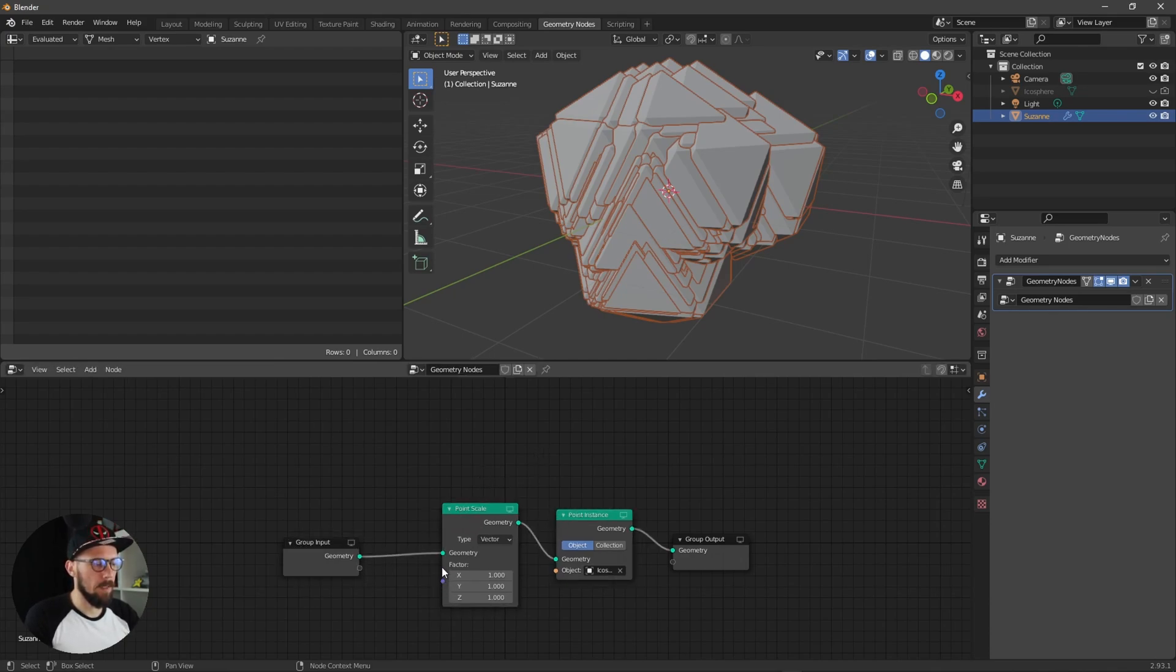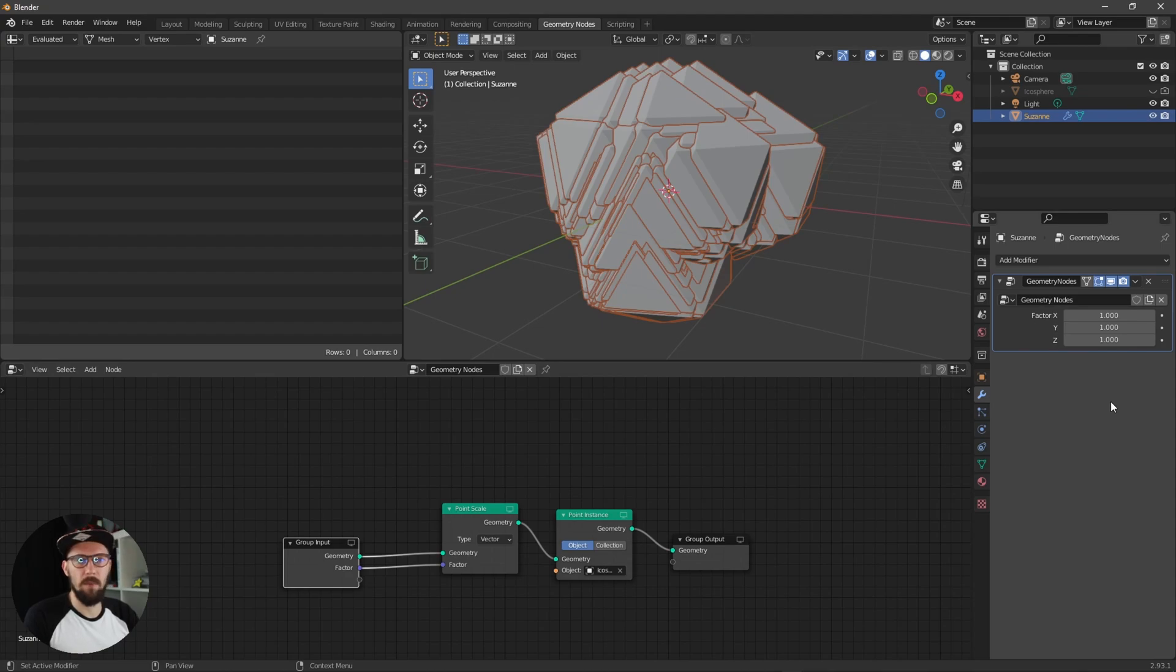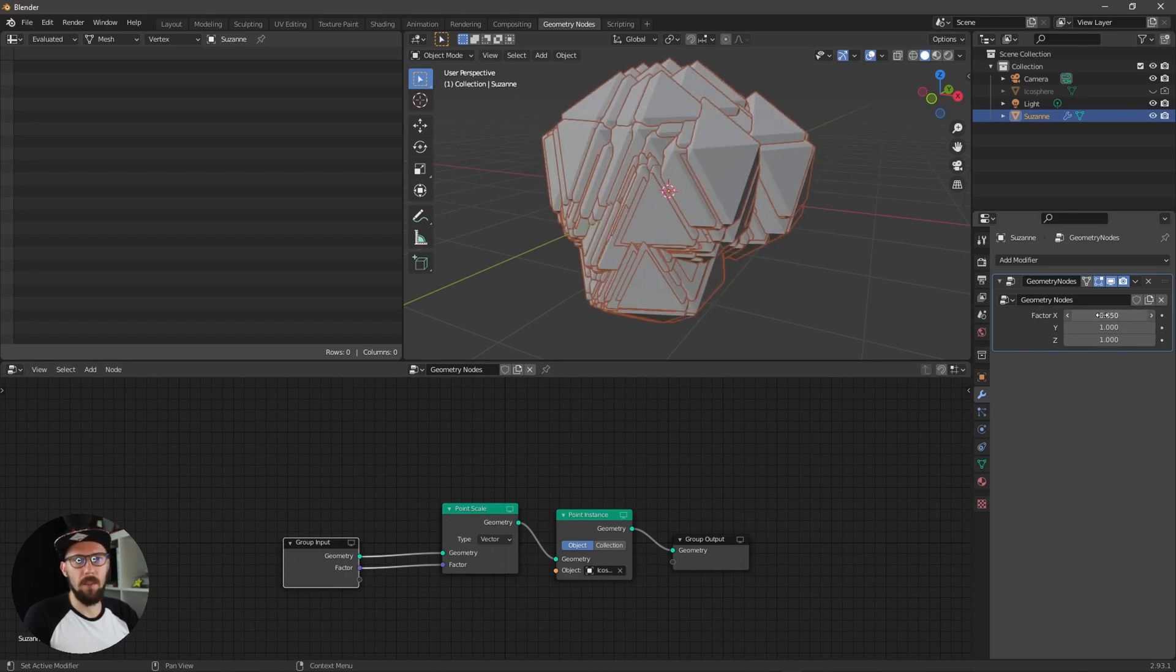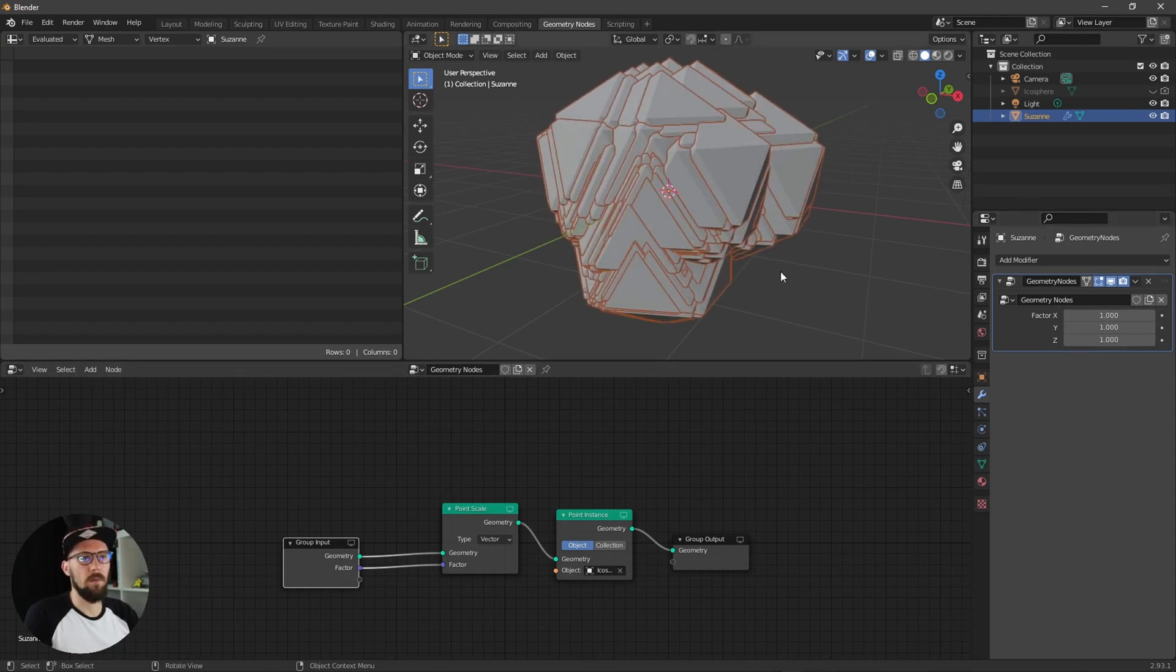For later adjustments let's put here our vector to the group input so we can adjust this really easy.